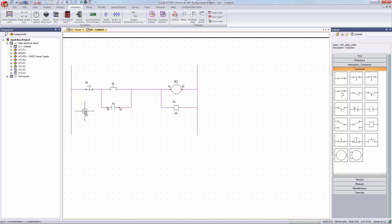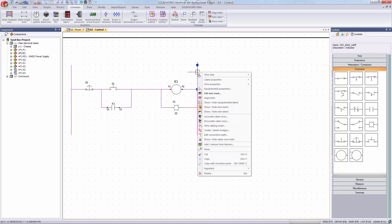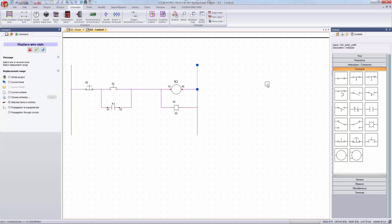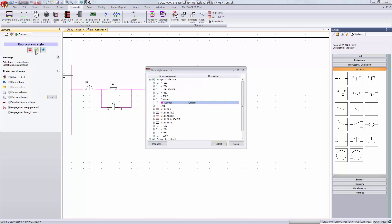The right section of my ladder should be connected to ground. No problem. I'll just right click on a segment of wire and replace the wire style. There are several options for how to replace it but I want to choose the option to replace all the wires that are equipotential. I hit the green check and then select the ground style I want to use.